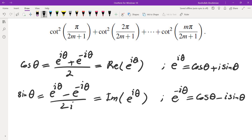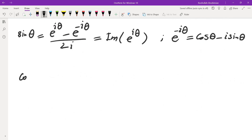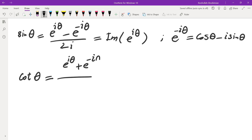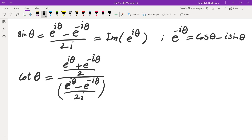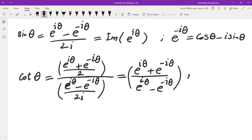The link is on the upper right corner of the screen. We're going to use this and relate cot(k*pi/(2n+1)) with e to the power of i*theta for an appropriate theta. Let's start evaluating cot(θ): cot(θ) = cos(θ)/sin(θ) = (e^(iθ) + e^(-iθ))/2 divided by (e^(iθ) - e^(-iθ))/(2i). The twos cancel, leaving (e^(iθ) + e^(-iθ)) / ((e^(iθ) - e^(-iθ)) / i).